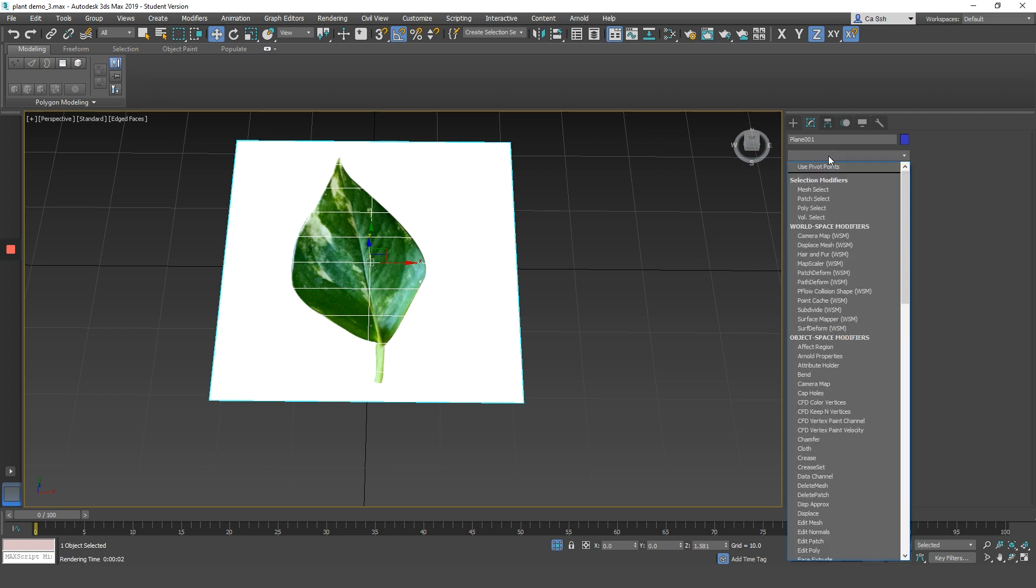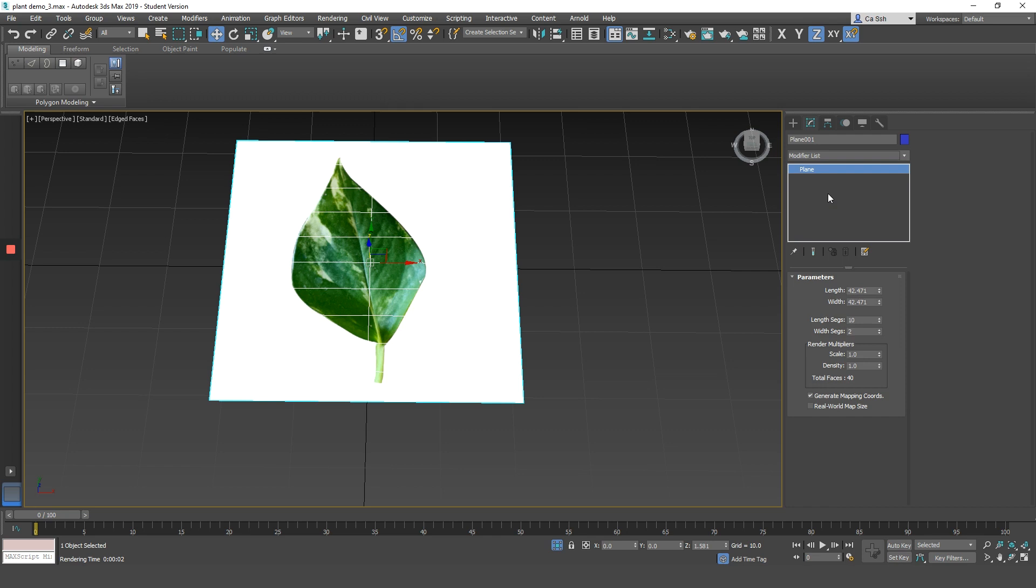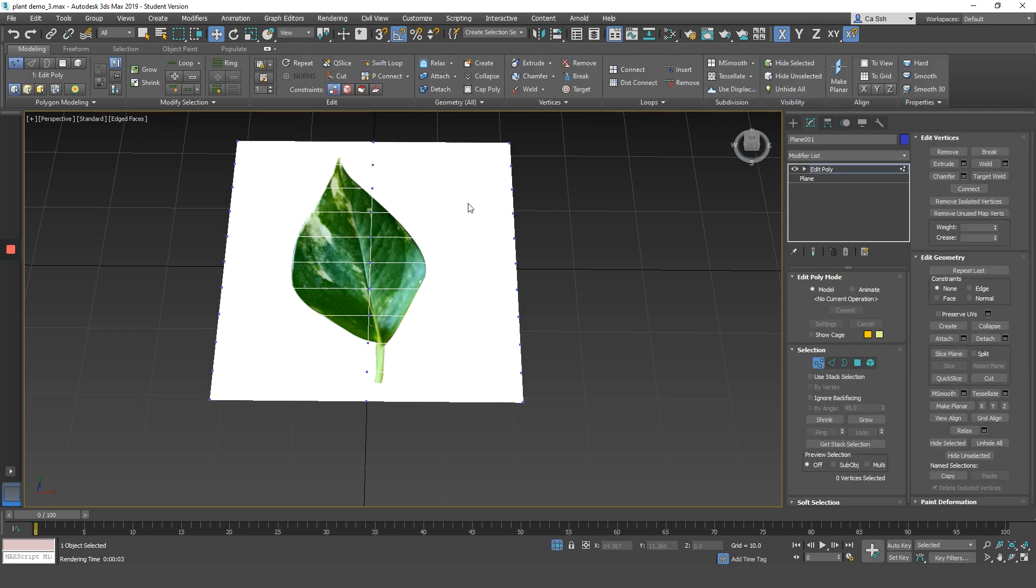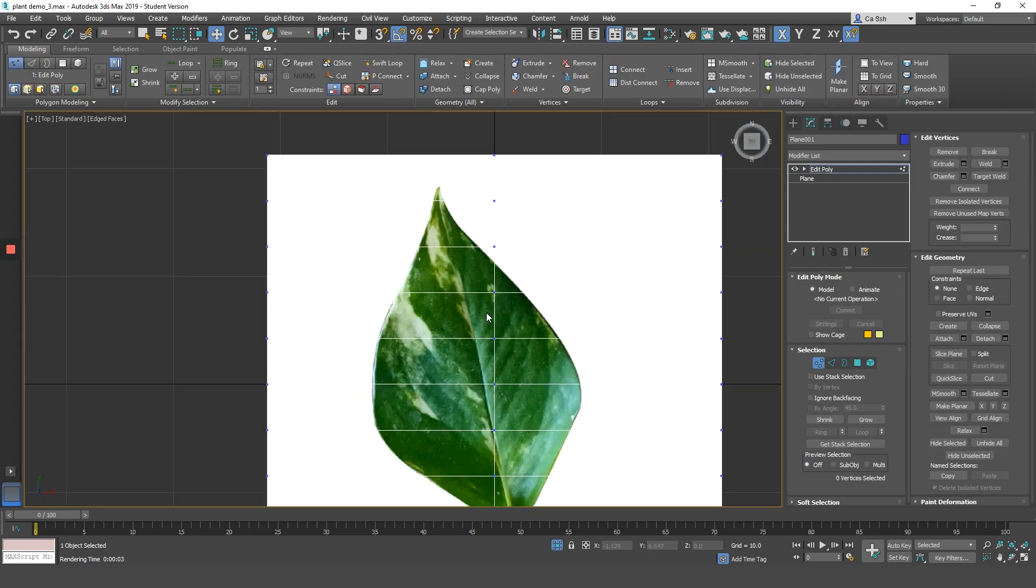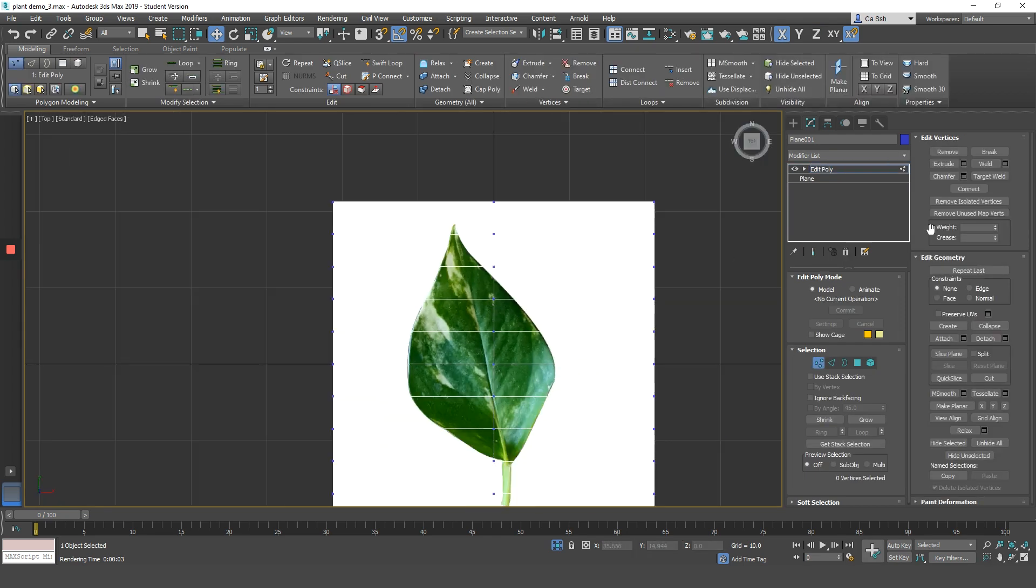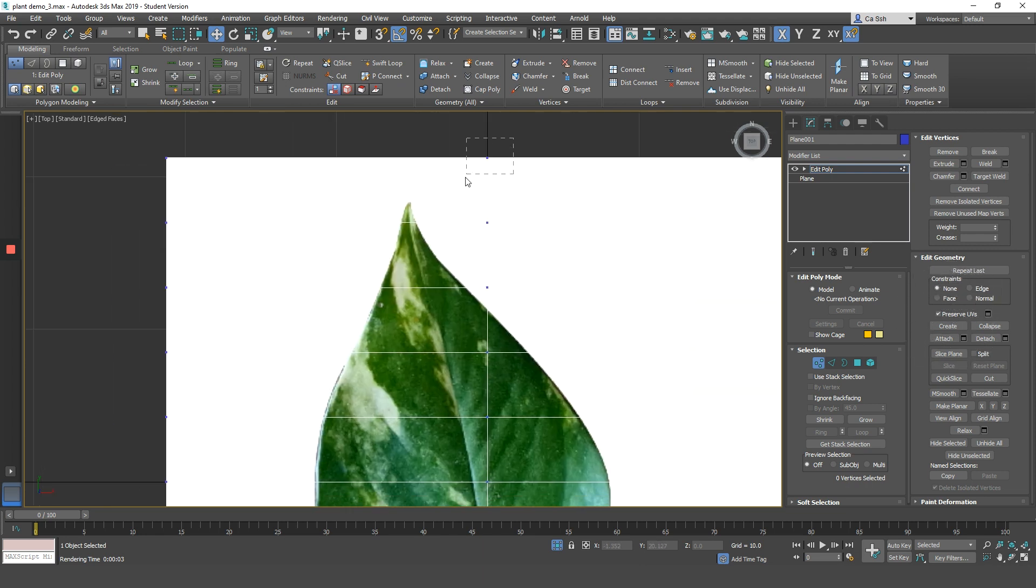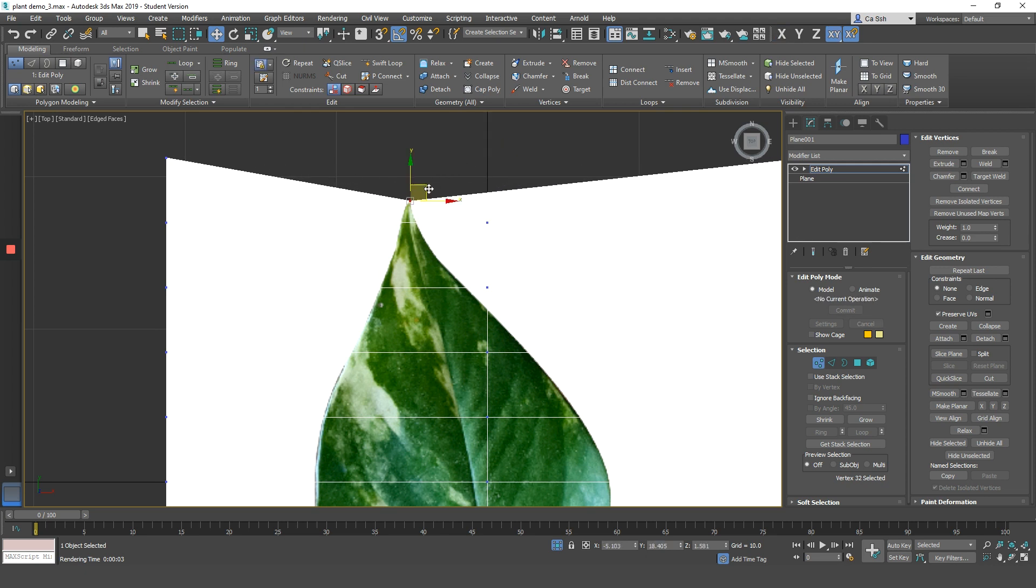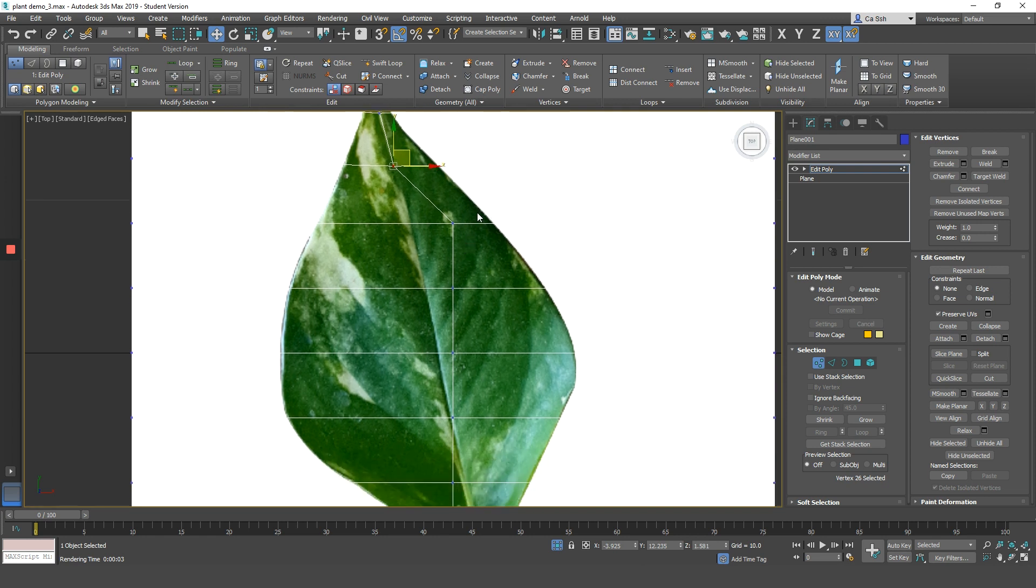Throw on an edit poly modifier on top of the plane. And now, here's the important bit. What I want you to do is to make sure that you check on the function called Preserve UVs. It's very important to check on the button Preserve UVs.